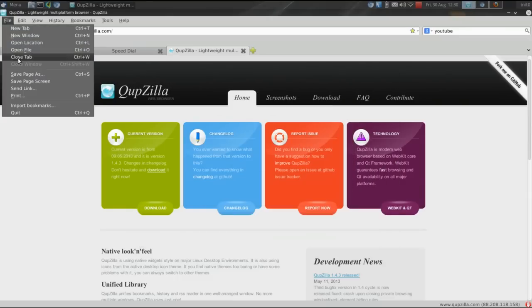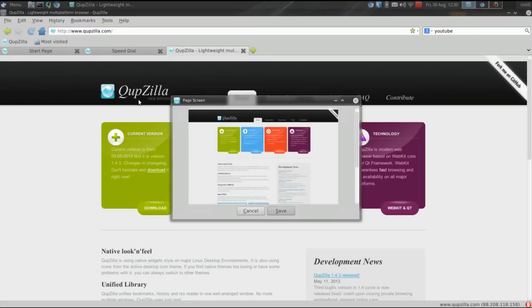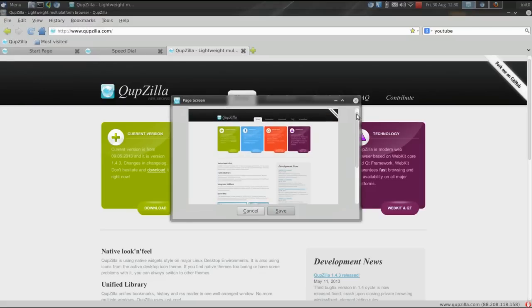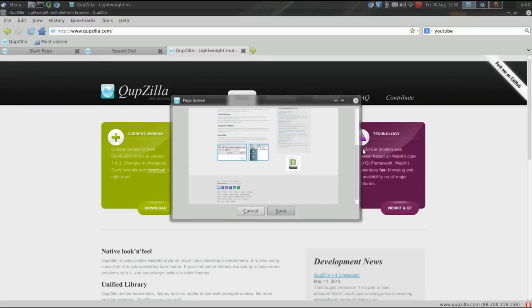Also, it has a couple of neat features. You can import bookmarks from other browsers, right from the file menu. You have the ability to save a full page screenshot with just a click. Also, very handy.